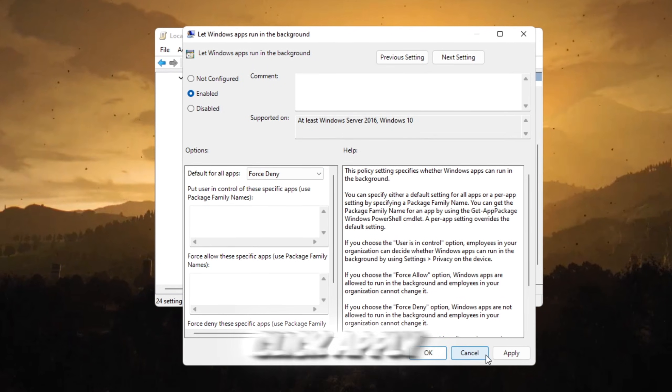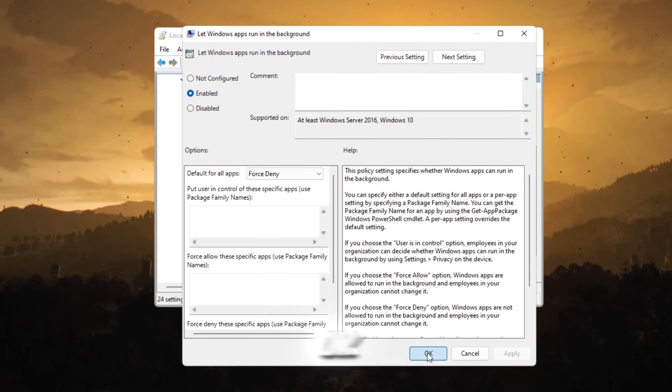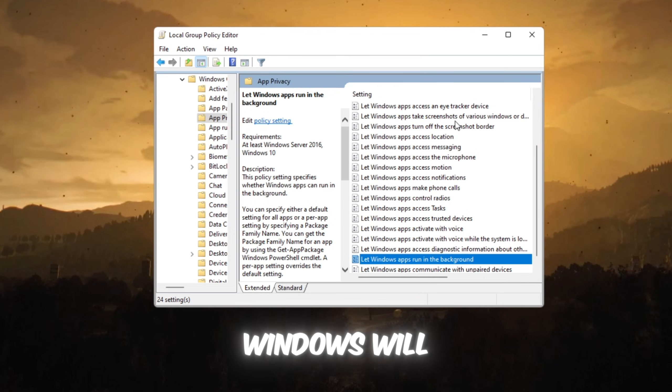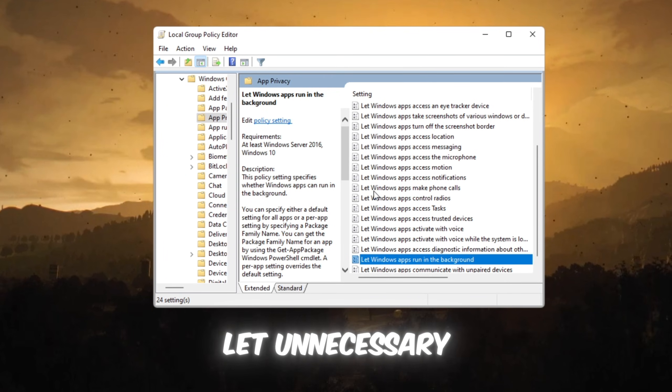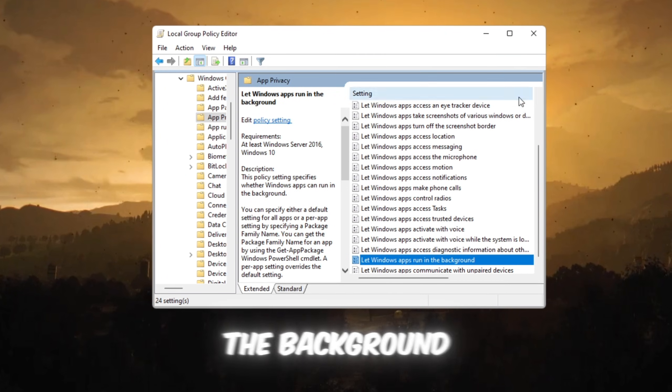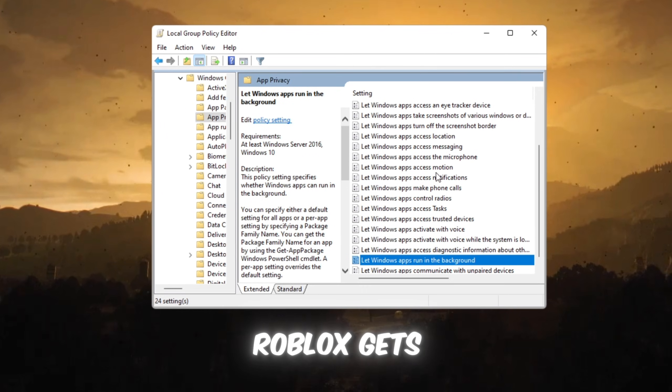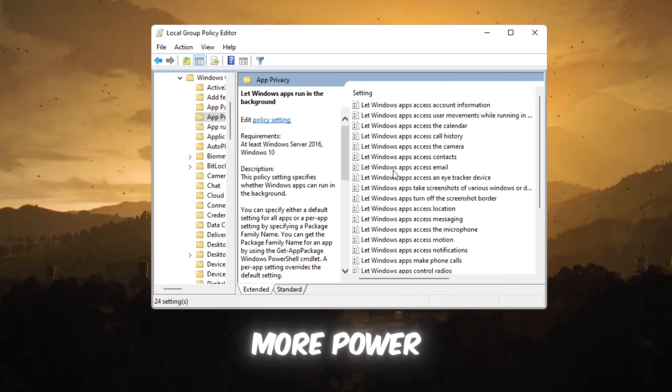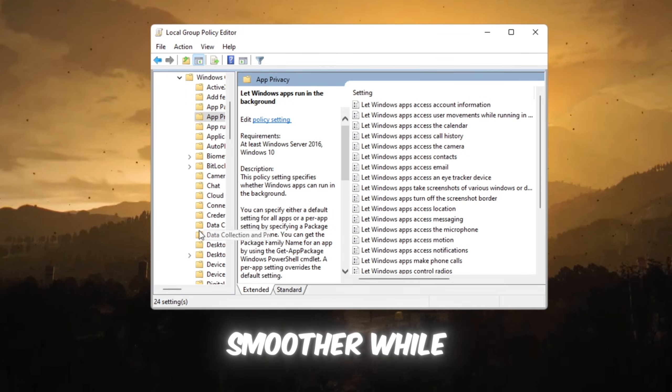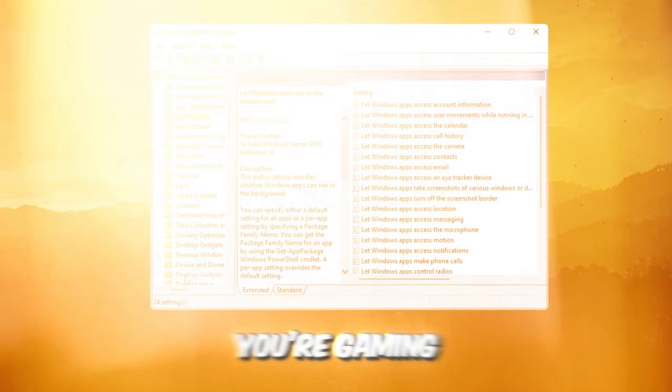When you click Apply and then OK, Windows will no longer let unnecessary apps run in the background. This means Roblox gets more power and becomes smoother while you're gaming.